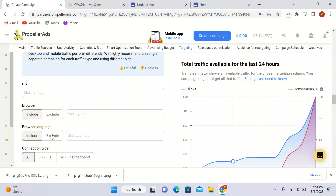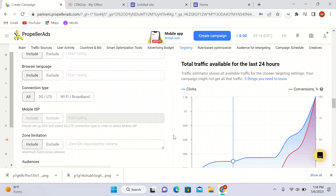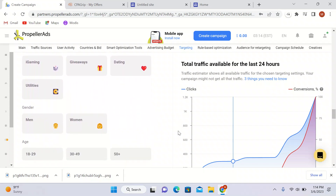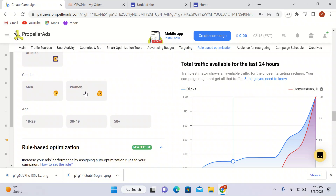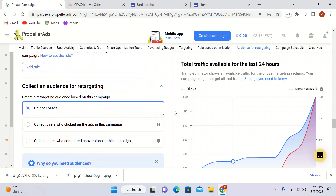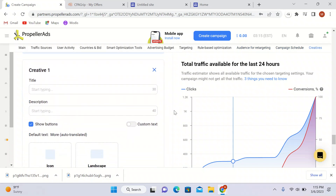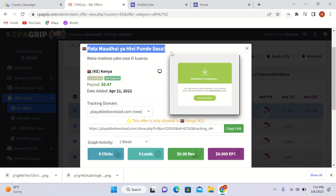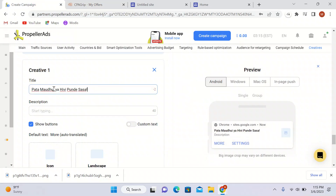I'll leave operating system, browser, browser language, and connection type as they are. For interests I'll go with all of them. For gender I'll select both men and women, and for age group I'll go with all age groups. Now I need to make my ad creatives.